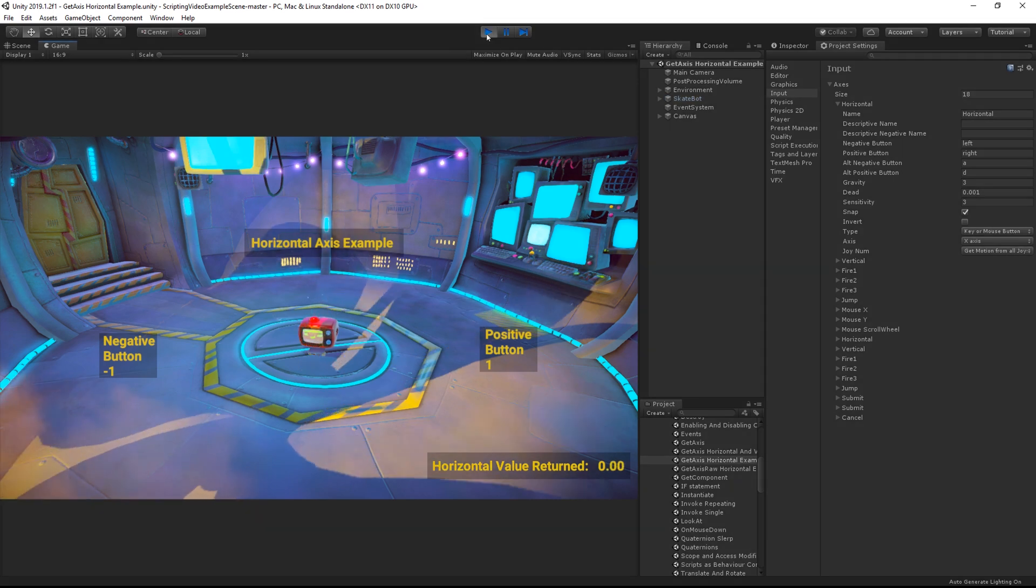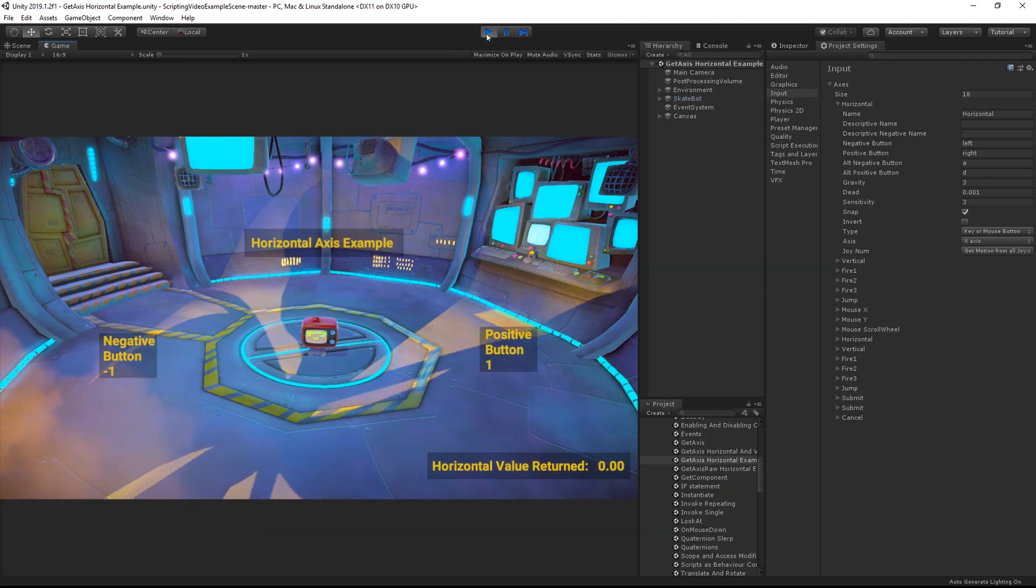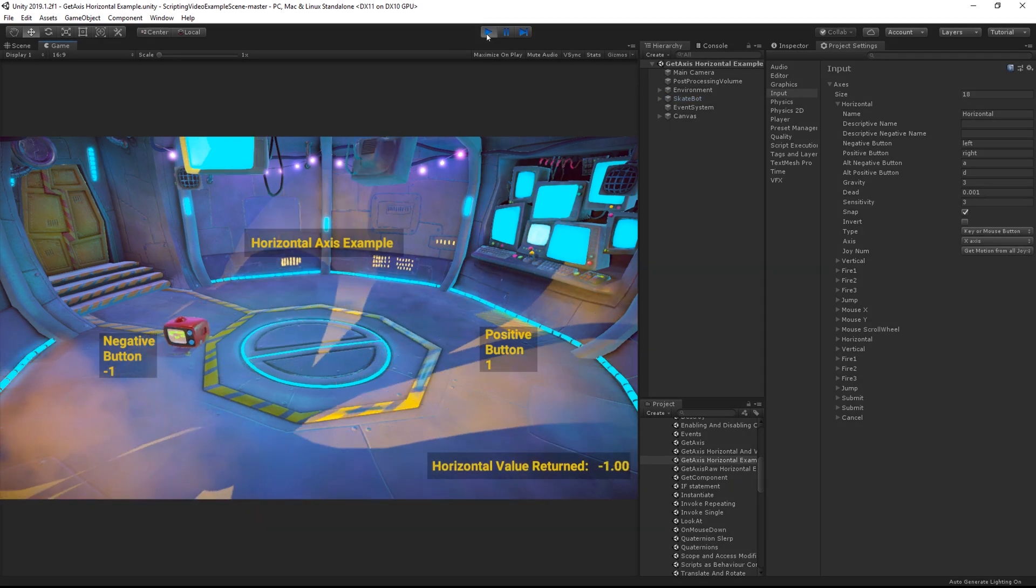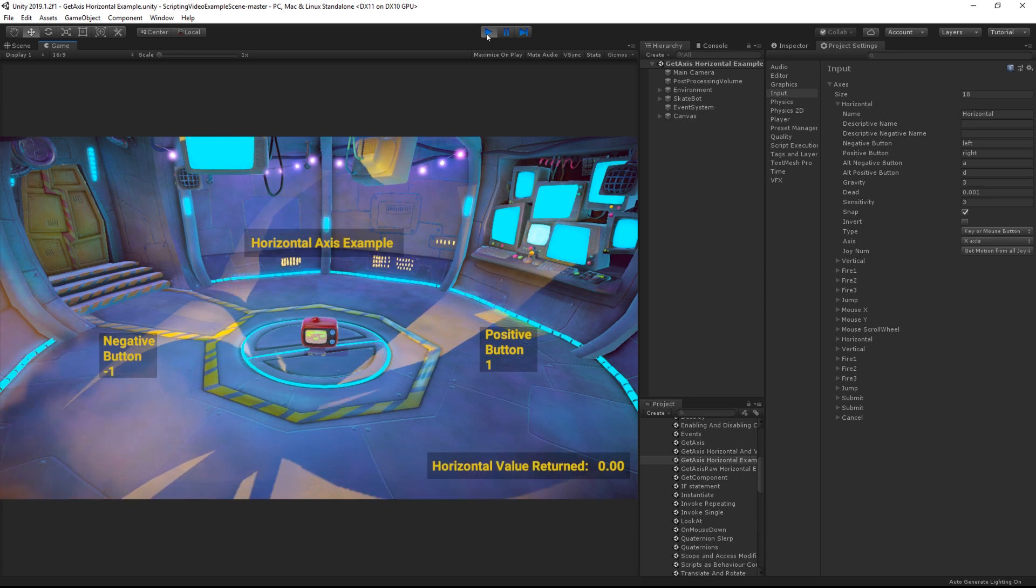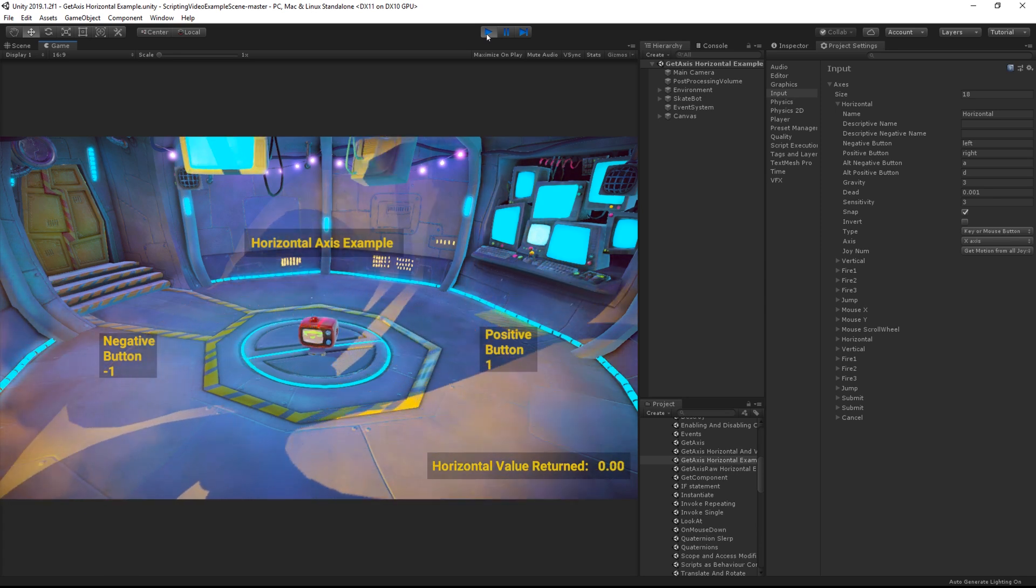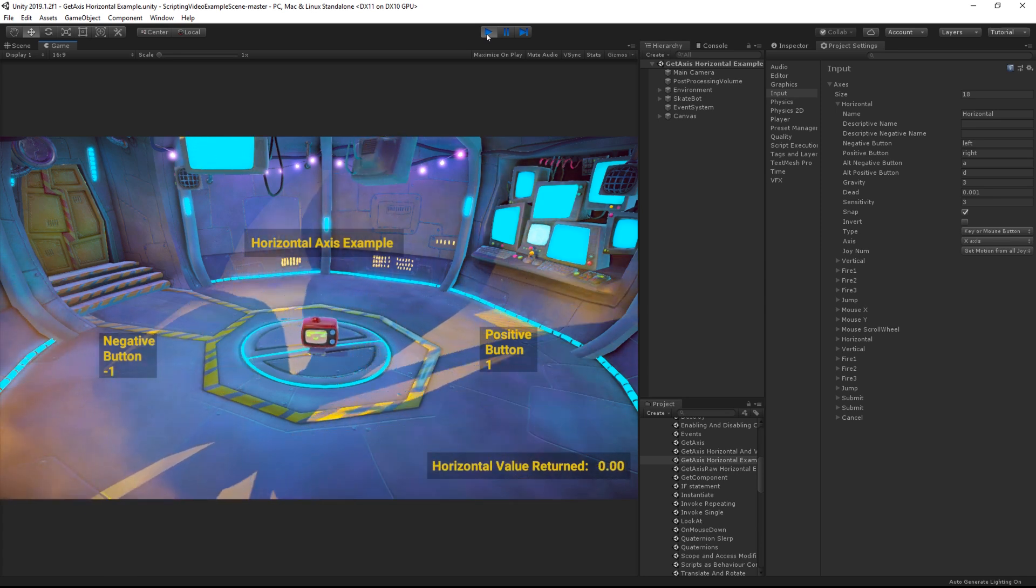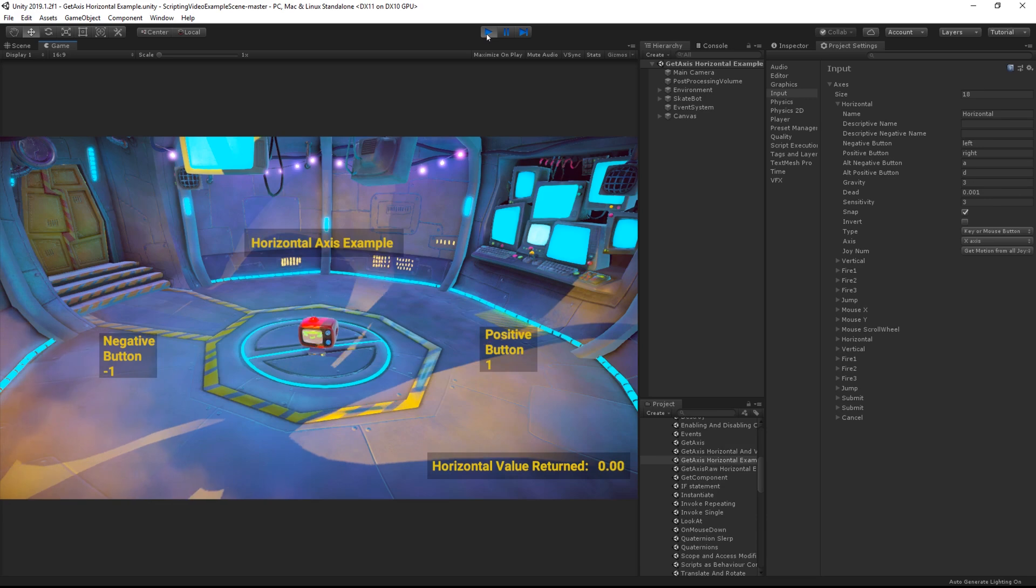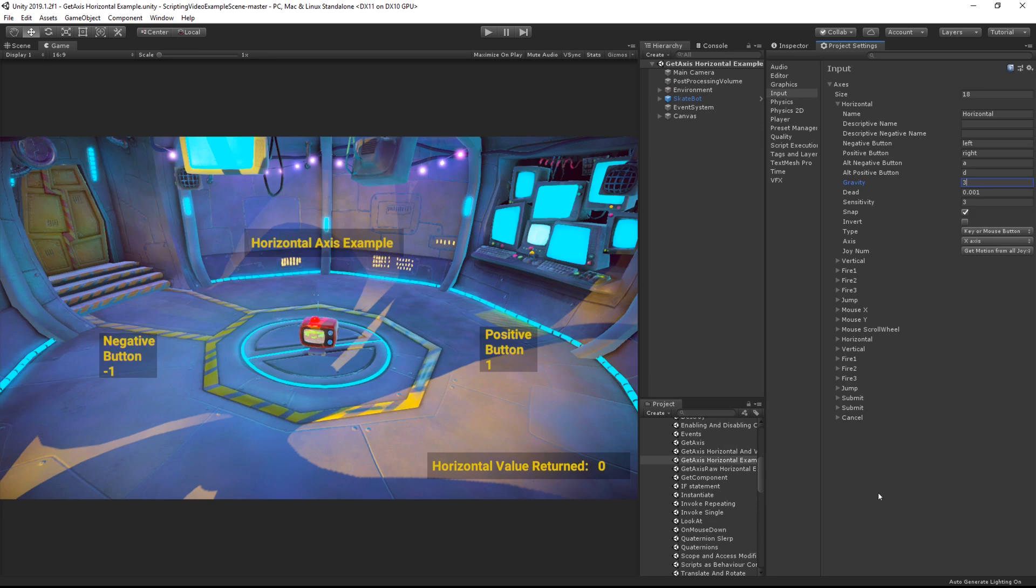This is the standard behaviour of GetAxis horizontal. Remember that GetAxis returns a float, as such it is a sliding scale between minus 1 and 1. The gravity of the axis affects how fast this scale returns to 0 after the button has been released.